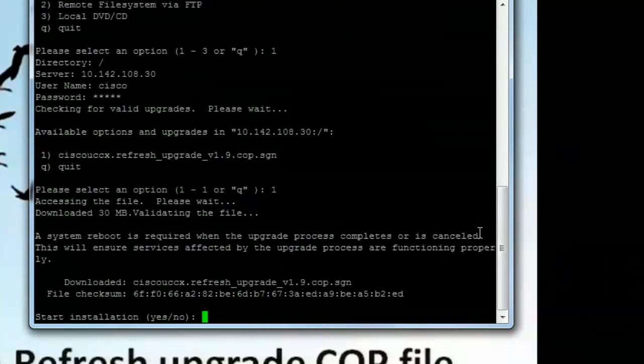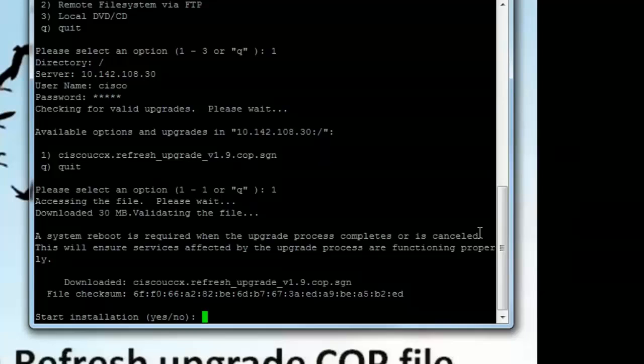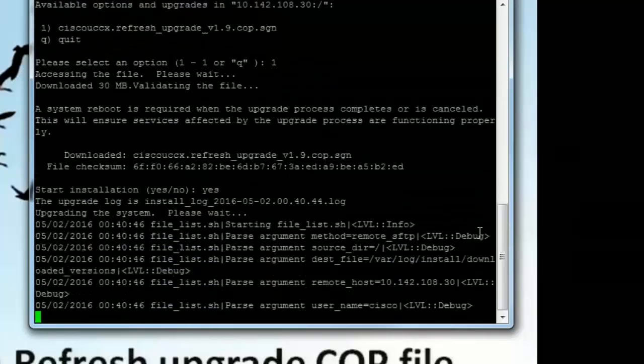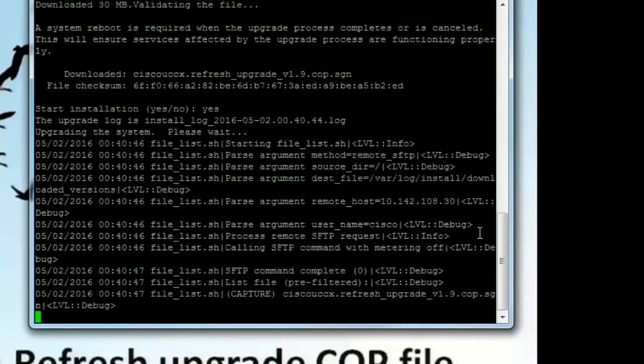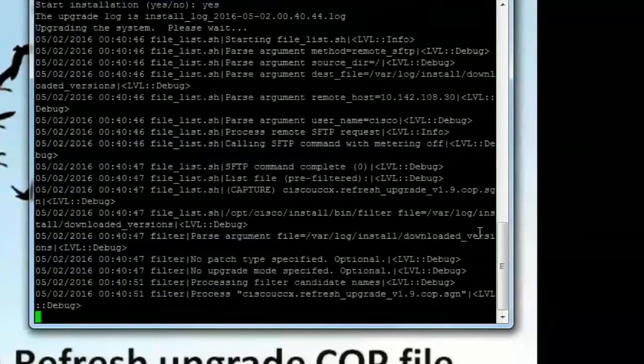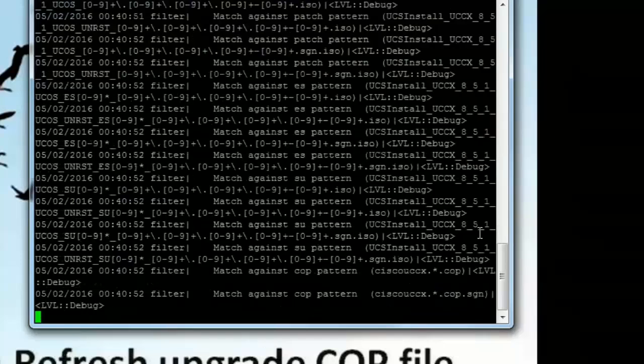Alright. The verification is completed. Now we get a message saying we want to start the installation. So we'll do yes. And this will go ahead and start the installation of the COP file.